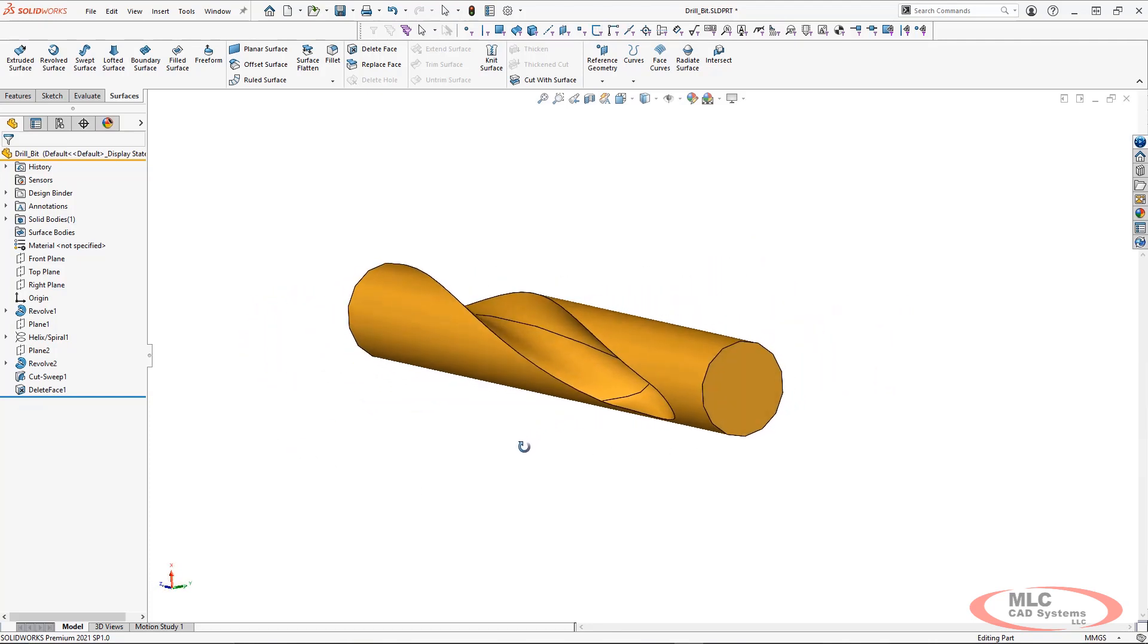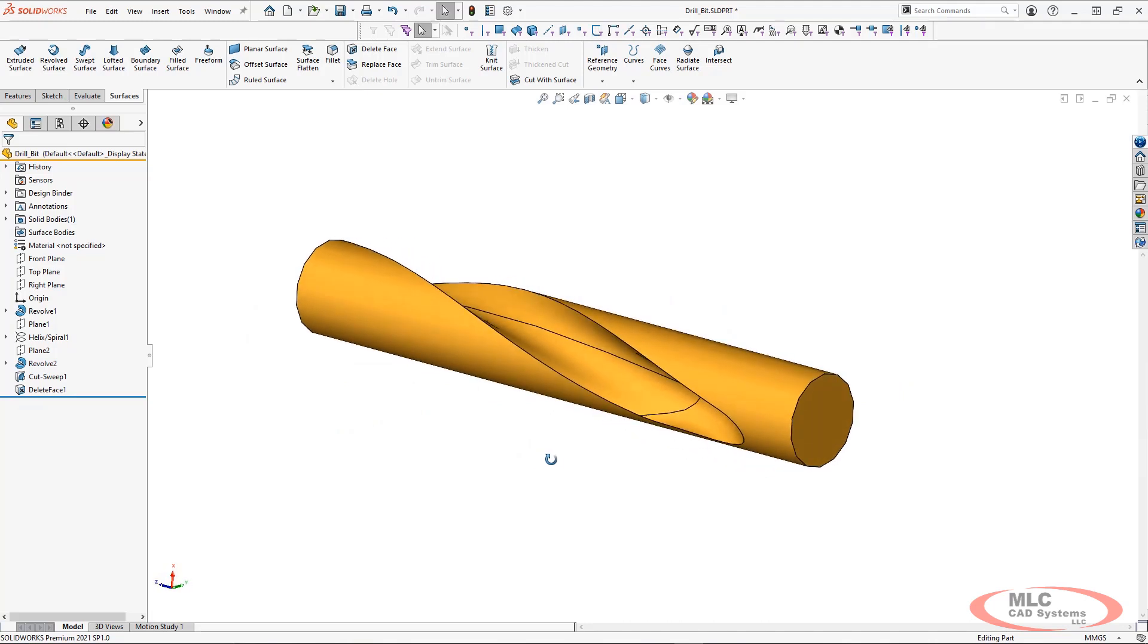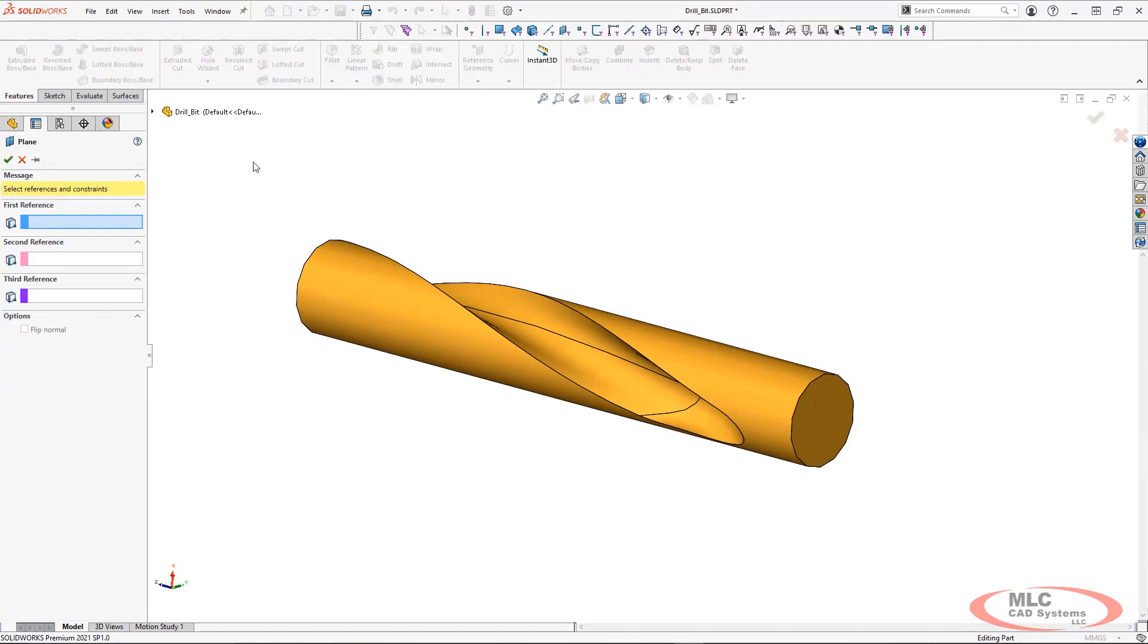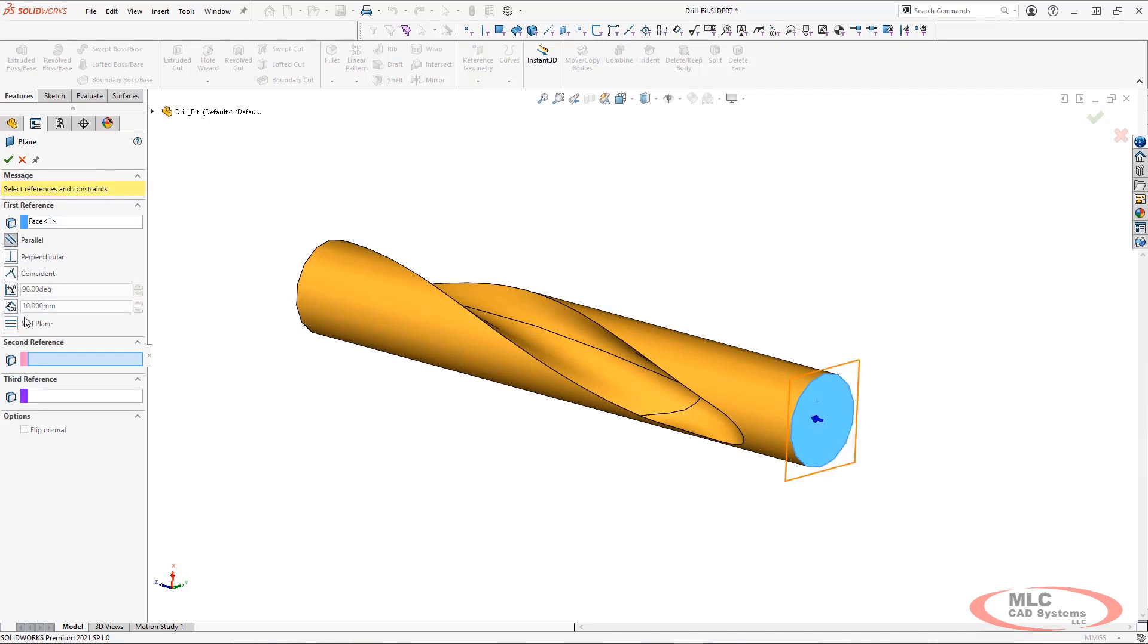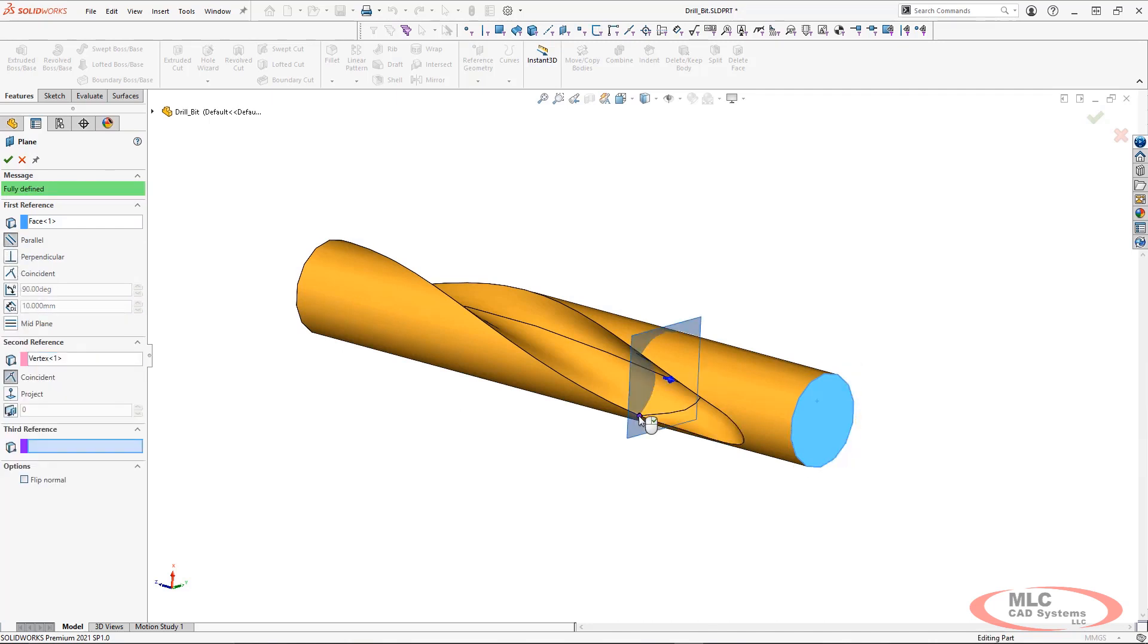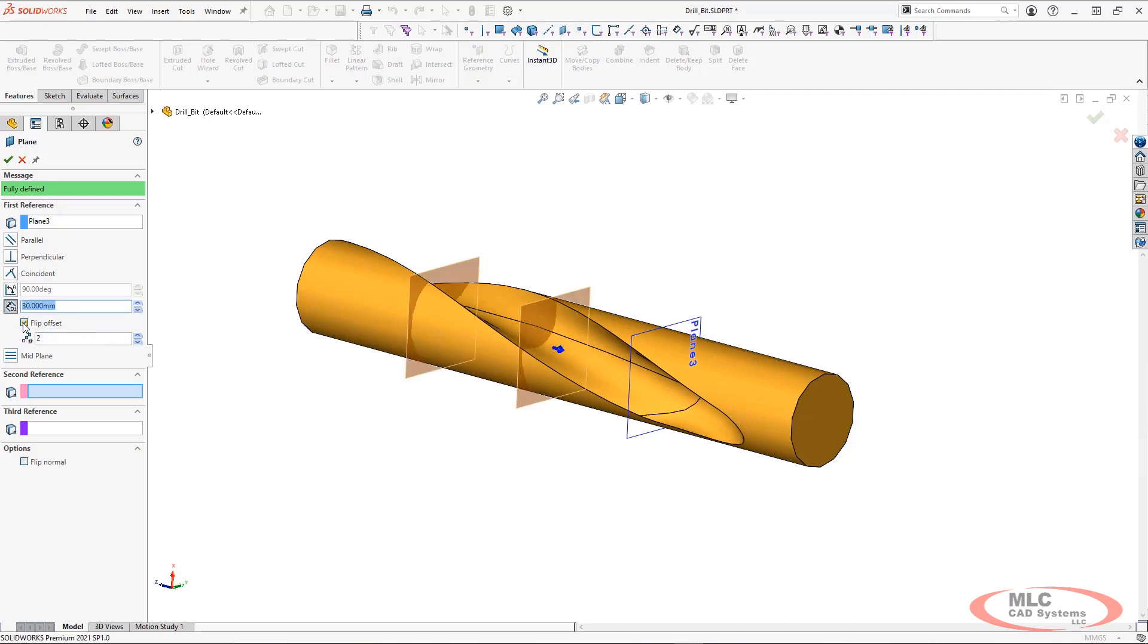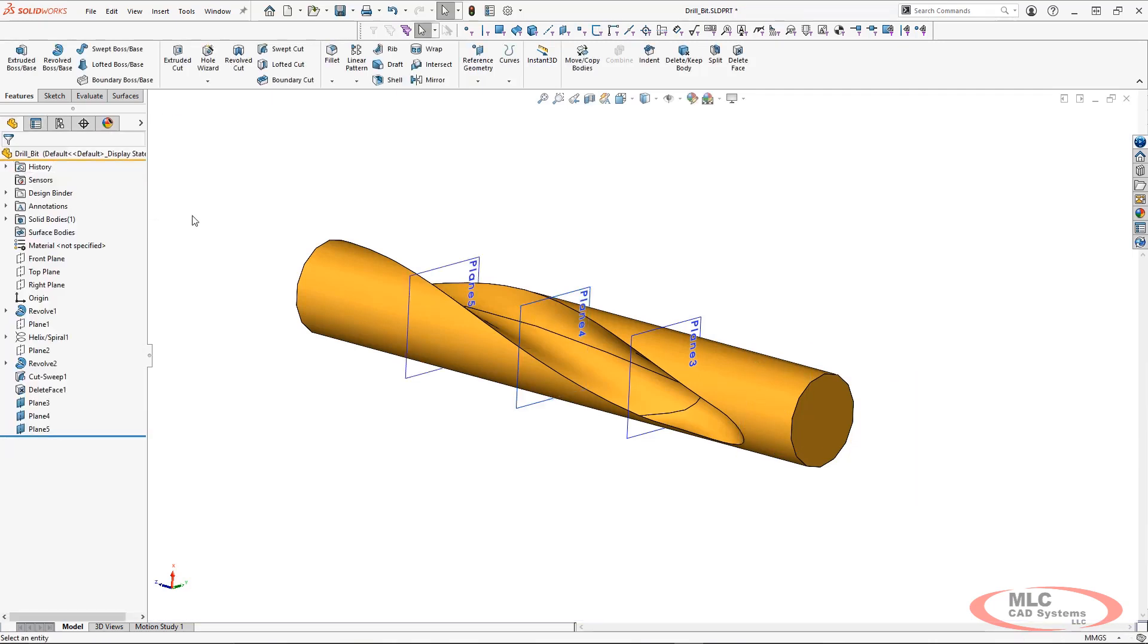That's the first step in cleaning up any part file. The next thing that I want to do is start creating some reference planes. The reason why I'm creating reference planes here is because I'm going to use them to capture some profile sketch information that I'm going to use in a boundary surface to recreate this swept cut feature. I'm going to utilize the existing geometry that's there because the geometry itself isn't bad, it's just I don't want all the faces.